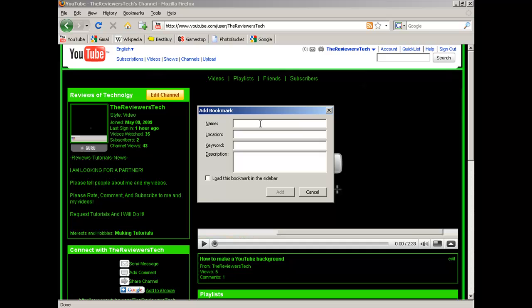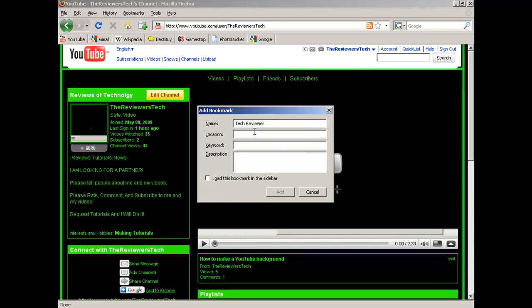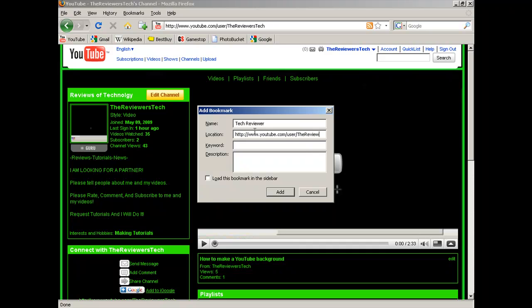So I guess I'll just do Reviewer, my channel. And then all you have to do is put in the location, the full URL. And then once you do that, let me type this in.